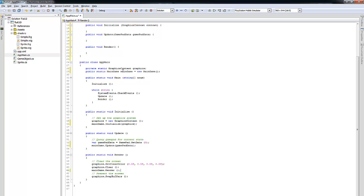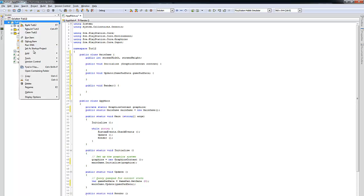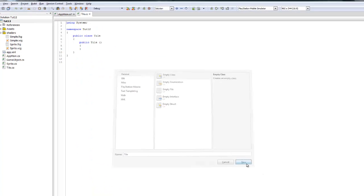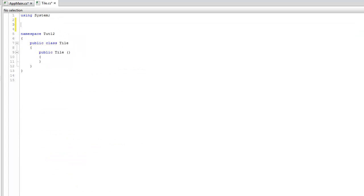Now that we have the basic structure — any time AppMain initializes it calls MainGame's initialize, same for update and render — we want to create a Tile class, because we're creating a tile-based landscape. Right-click on the project, add a new file, an empty class, and call it Tile. Move all the using statements over into Tile.